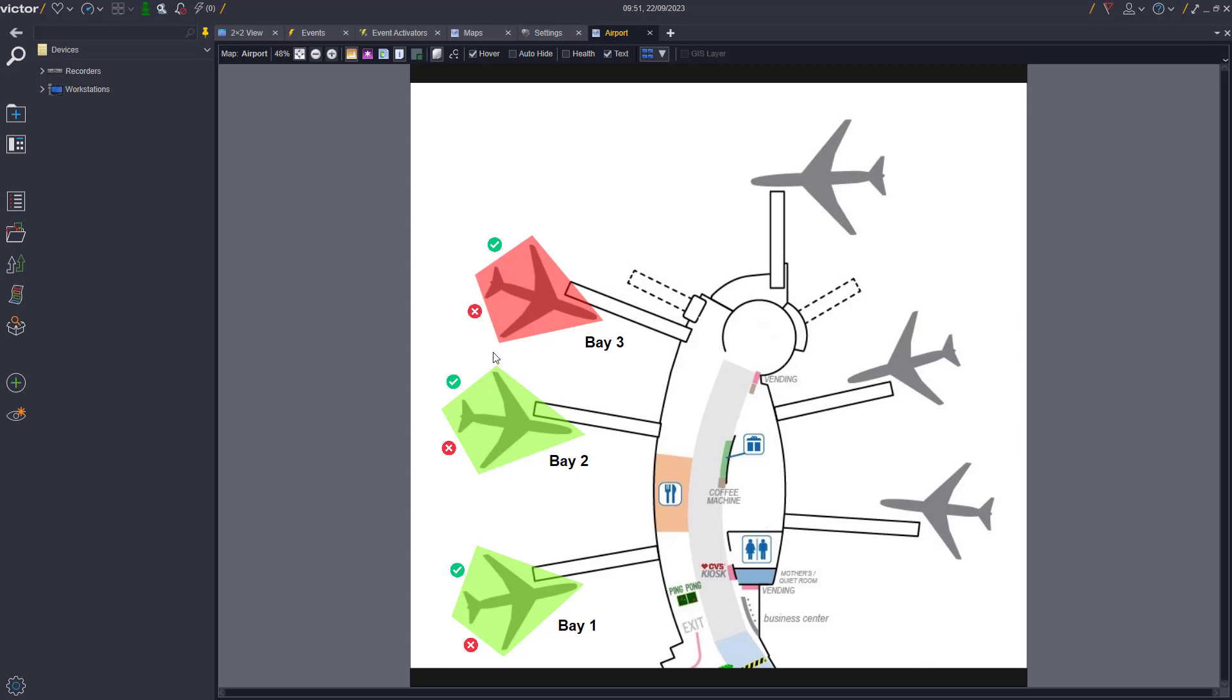We can now use the custom icons and the events to disable Bay 1 and 2 manually from the map itself as shown.